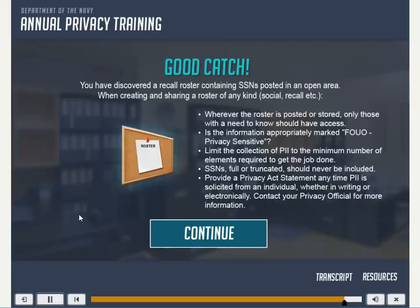A recall roster containing social security numbers was discovered posted in an open area. When creating and sharing a roster of any kind — social, recall, etc. — only those with a need to know should have access wherever the roster is posted or stored. Ensure the information is appropriately marked for official use only or privacy sensitive. Limit the collection of PII to the minimum number of elements required to get the job done. Social security numbers, full or truncated, should never be included. Provide a Privacy Act statement any time PII is solicited from an individual, whether in writing or electronically. Contact your privacy official for more information.